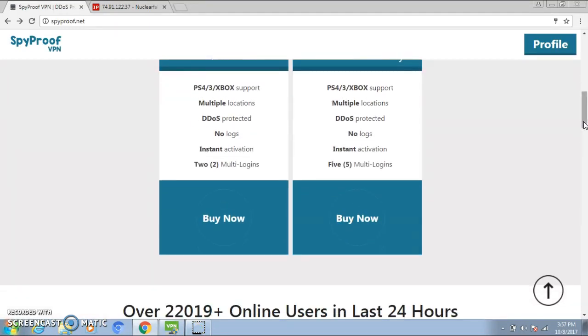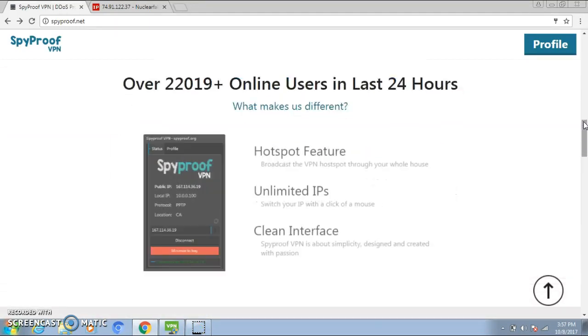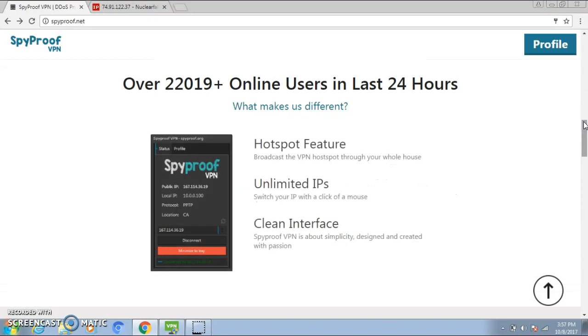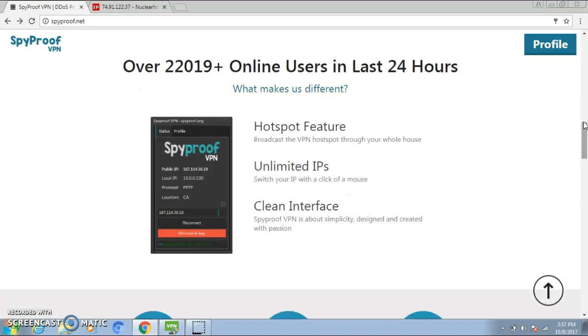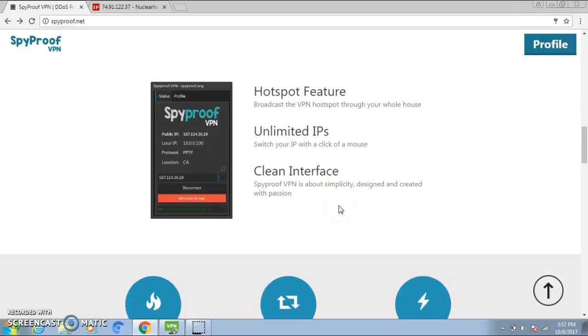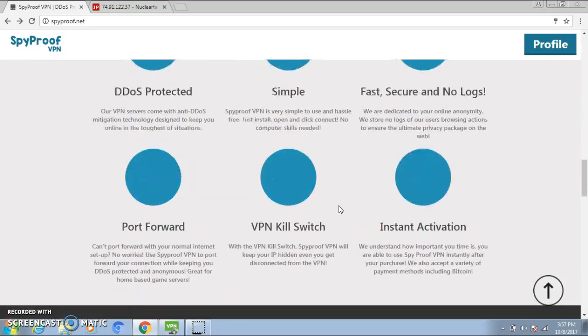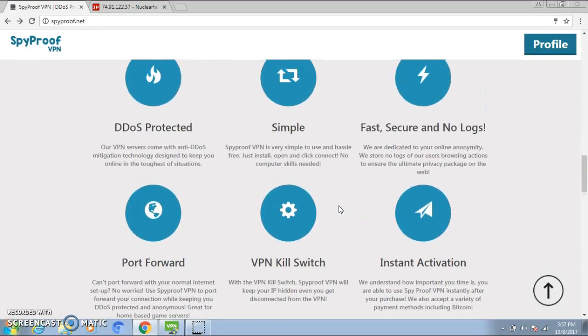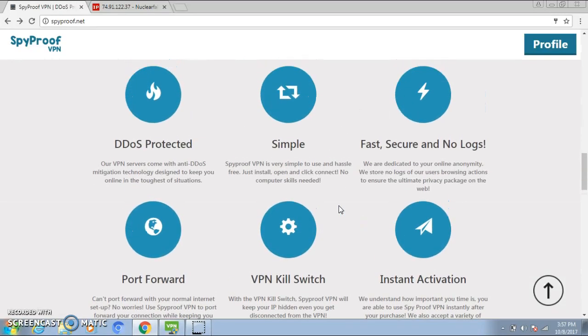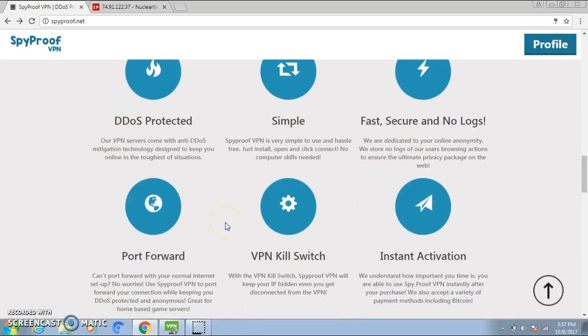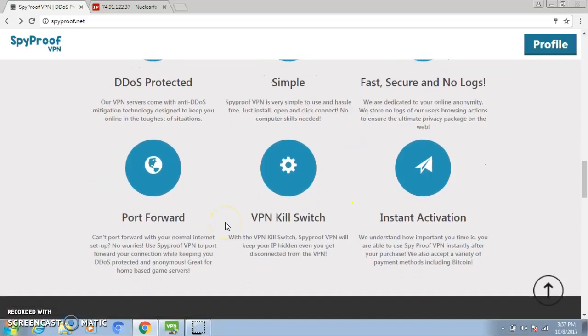I'm gonna go down so you guys can see more. So these are all the features. What makes us different—you guys can read that, I won't read it out because you guys have eyes. And then here are some features that the site has. You guys can read it, you guys can pause the video if you want.